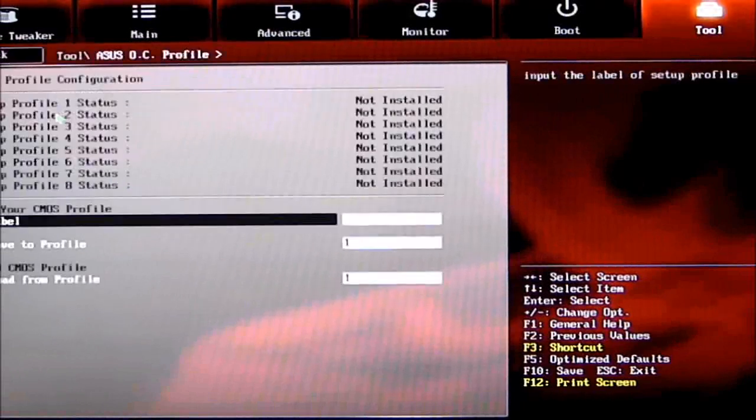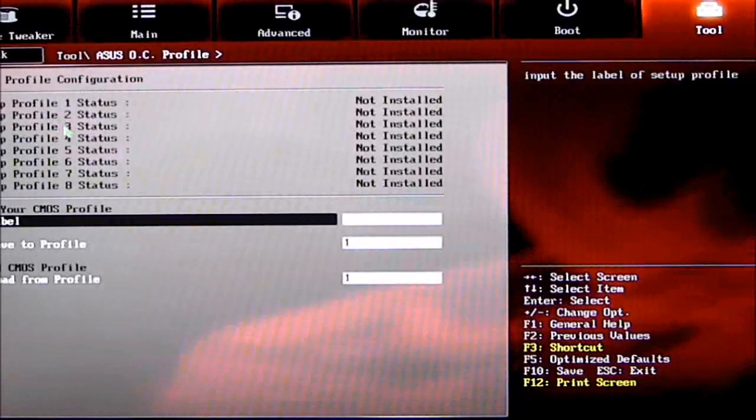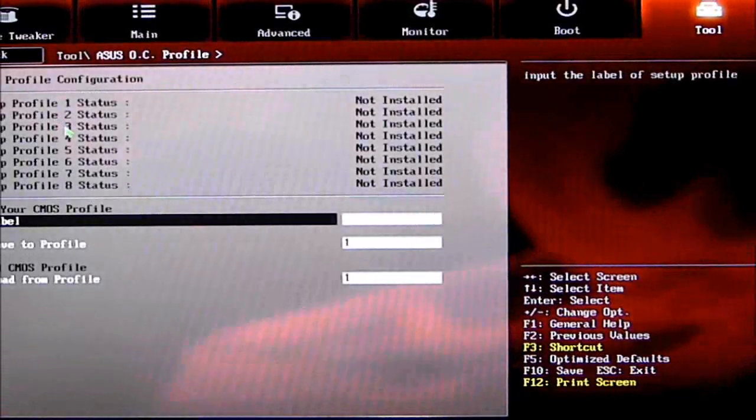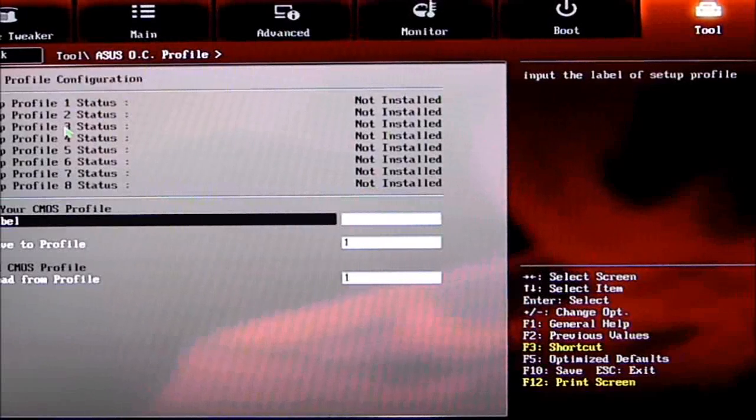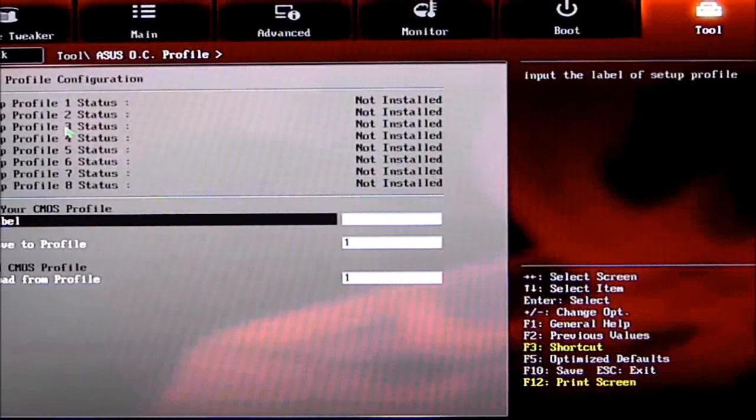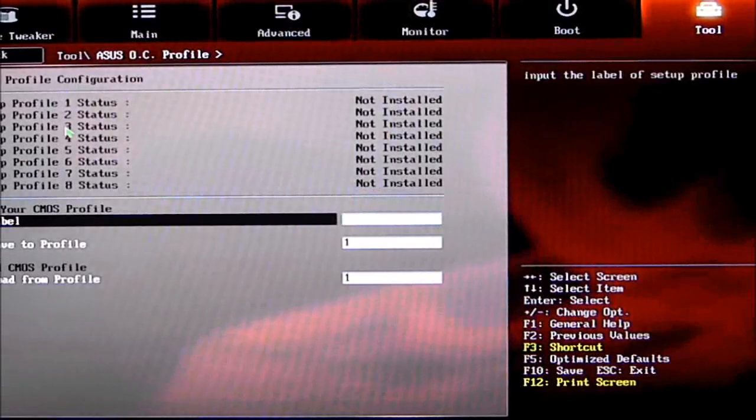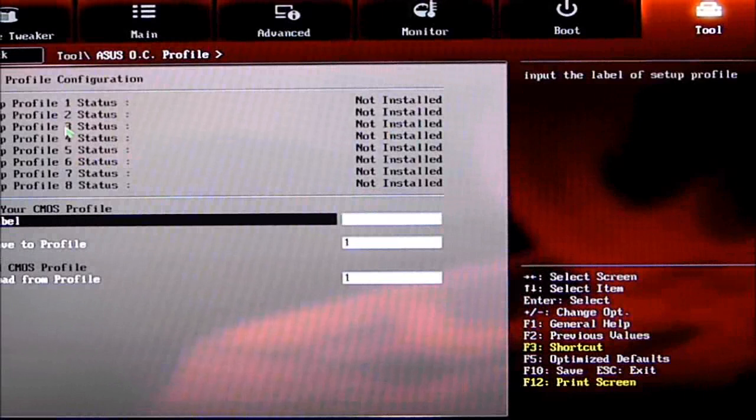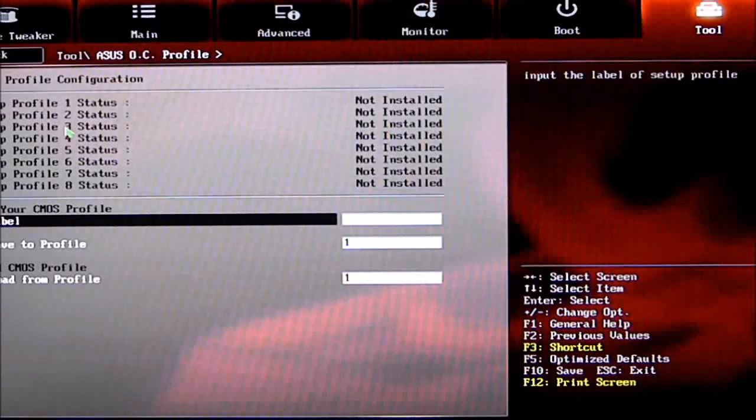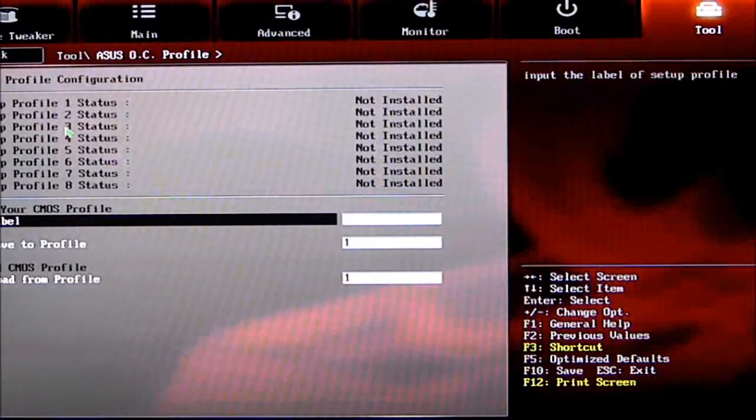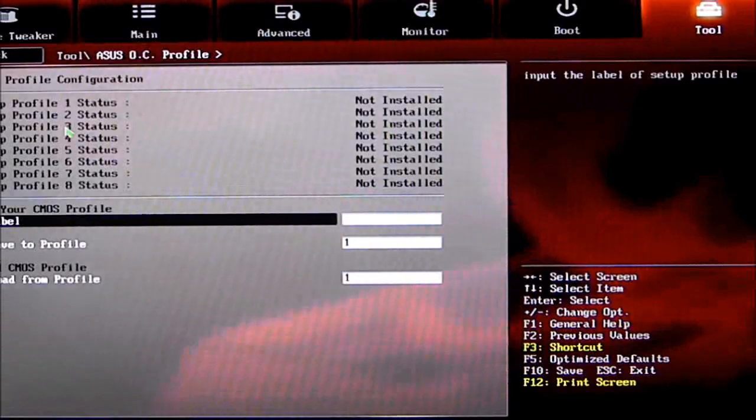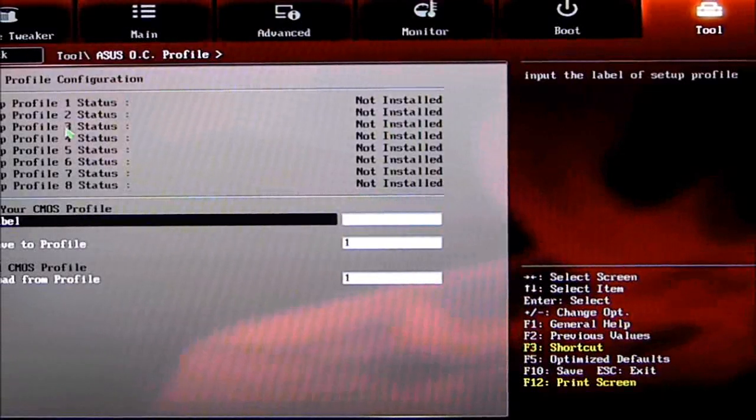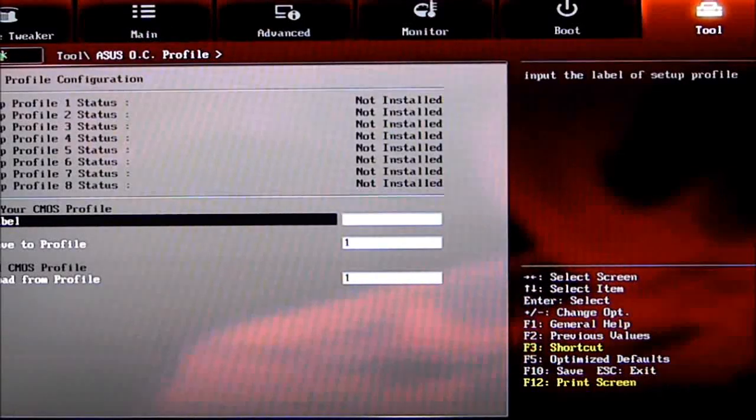OC Profile—this allows you to store up to eight profiles. Right now, if I wanted to save the profile with my current settings, I'll label it and save it to a profile. It'll save it in the CMOS with a number. Whenever I want to use this profile, I can just come back here and load it.